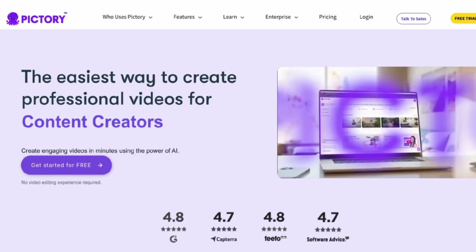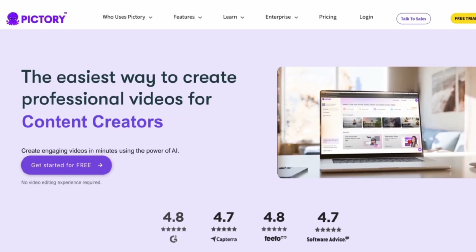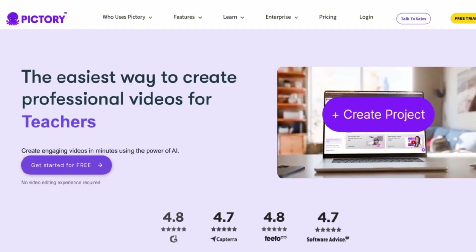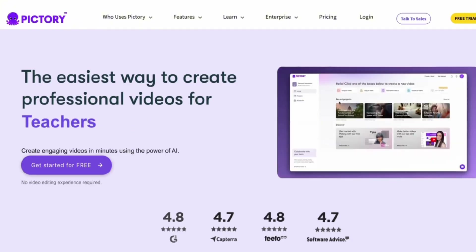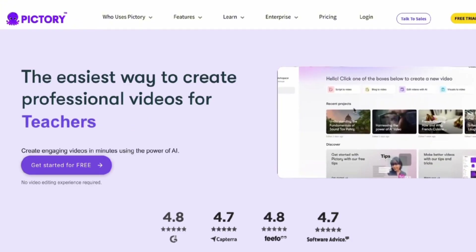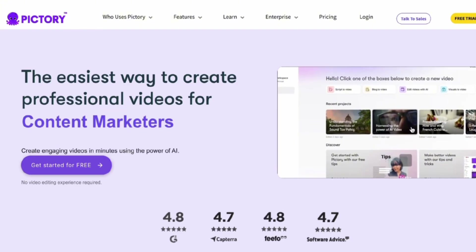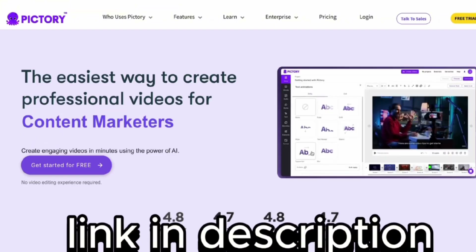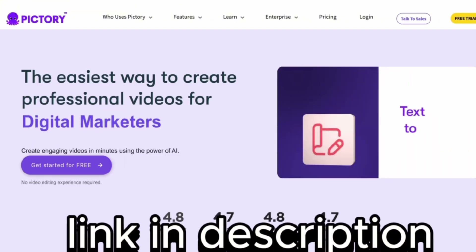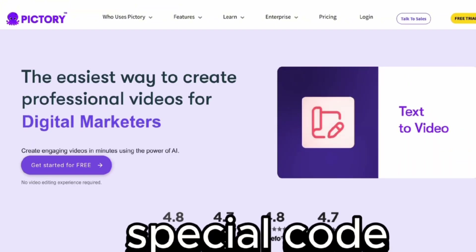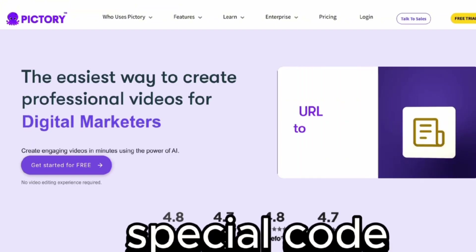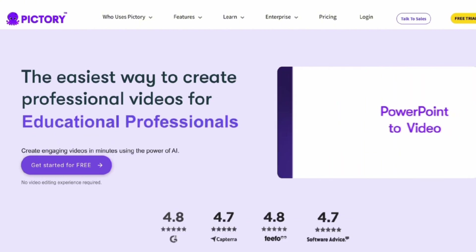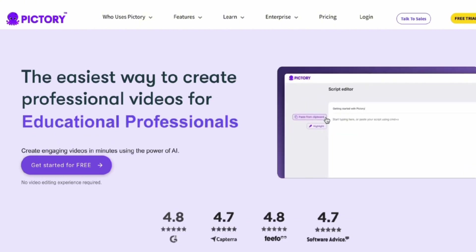You can get a 14-day free trial with access to all their paid features, so you can test out Pictory for yourself. You can access that 14-day free trial through the link in the description. And as a bonus, I'll share a special code later in the video which gives you a huge discount on any of their plans.